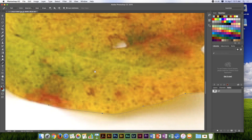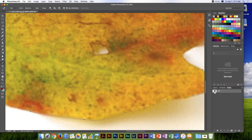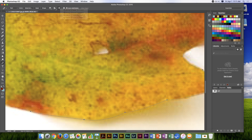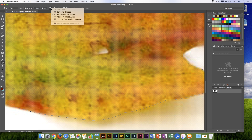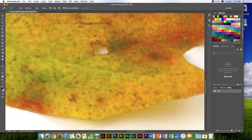If we want to mask this, the leaf area has to be white and the other area gray. So I'll come up here and change that to 'Intersect Shape.'